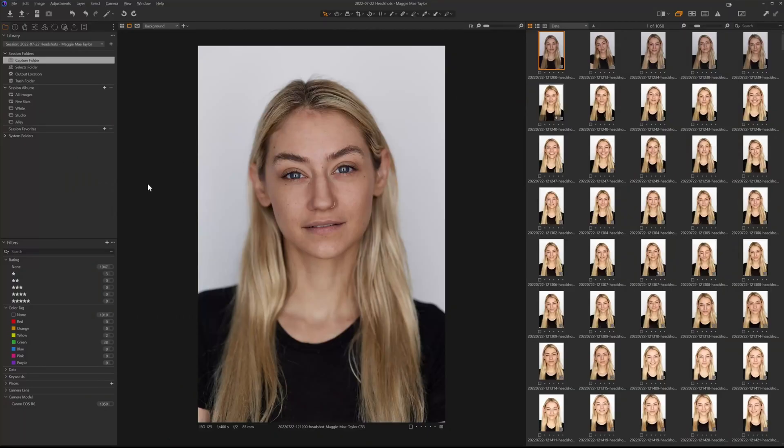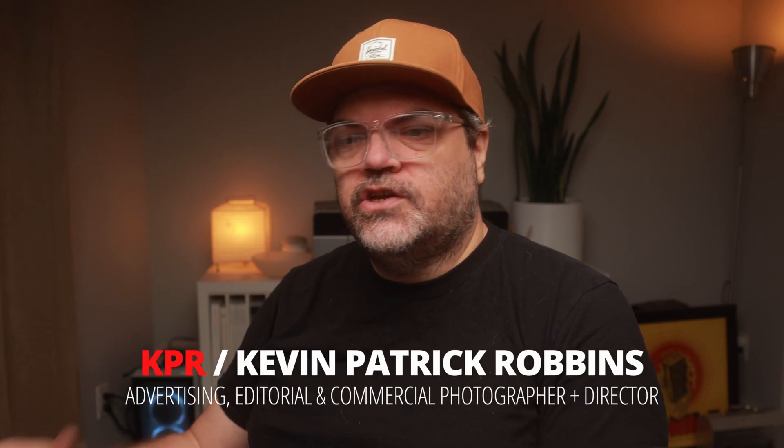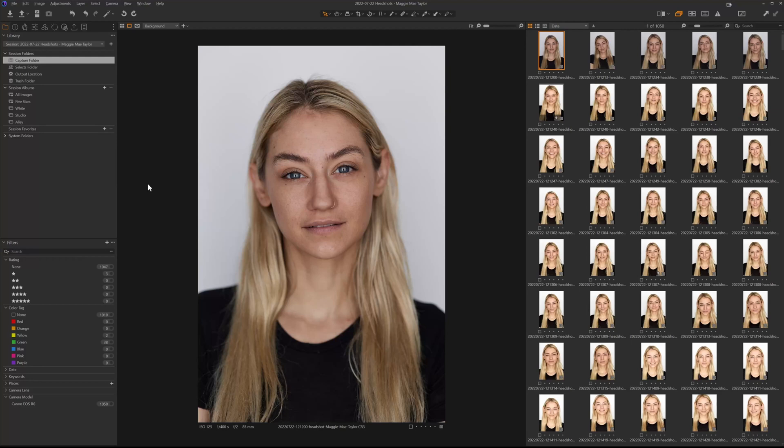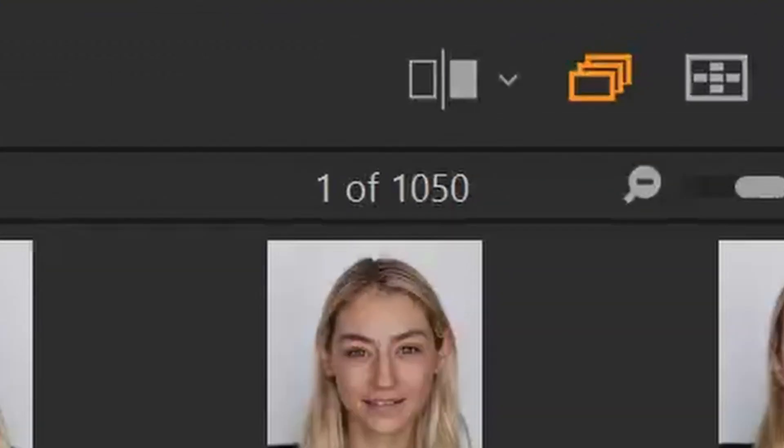Here we have a session that I did with Maggie about four months ago. I'm going to do a full video on this entire session from the client consultation all the way through editing, processing, and delivering the photos to her as well. Here we have this session — I've shot 1,050 images, which is more than I would shoot for a normal headshot session. But we went into this with the intention of creating a video, so we have a lot of images.